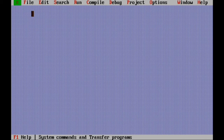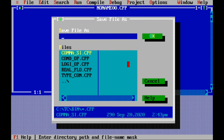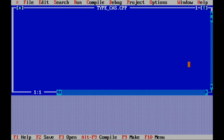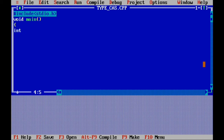Again we will do the program of type casting, that is float and decimal numbers. Take a new file and save it first. Give the name 'type_casting'. Press OK. Start the program: #include, angular bracket, standard io dot h, angular bracket over. Void main, brackets, curly brackets starting. Then int total_cost equivalent to 575.